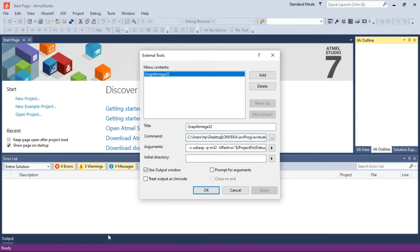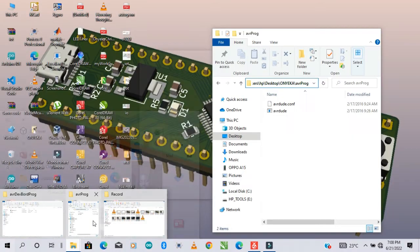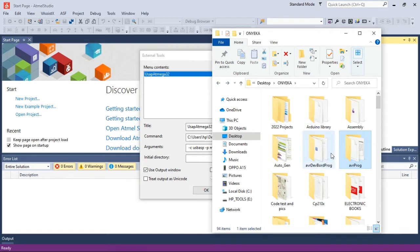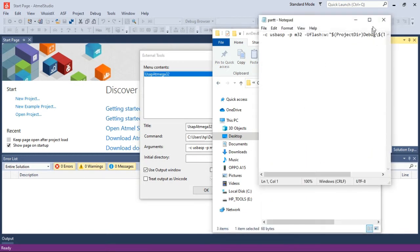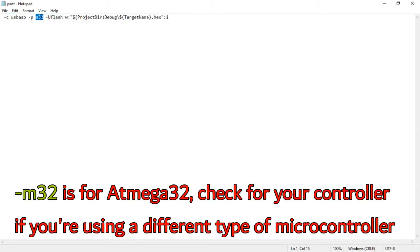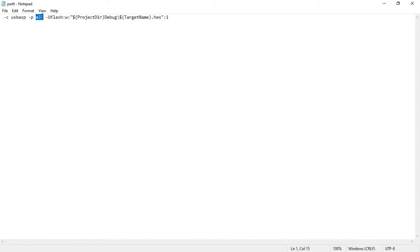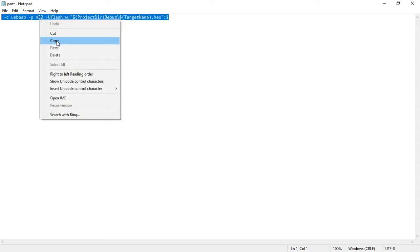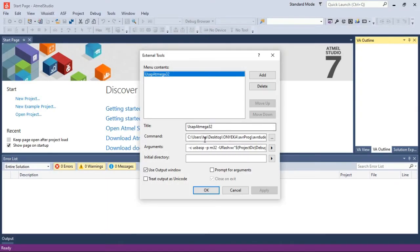Now for the argument, you have something like this. This is going to be different for any type of controller. For example, I'm using ATmega32, so that's why I'm having m32. If you are using ATmega328P you have m328p here. Check the description below to see the list of different controllers and their initials — basically change this one if you are using a different controller. Then copy this file and paste it here.